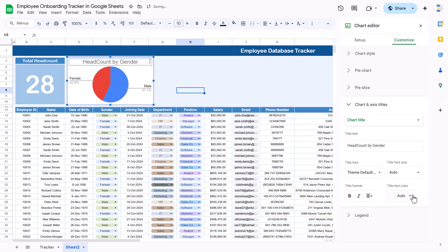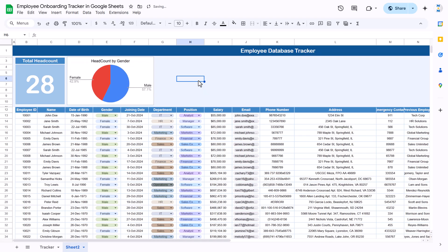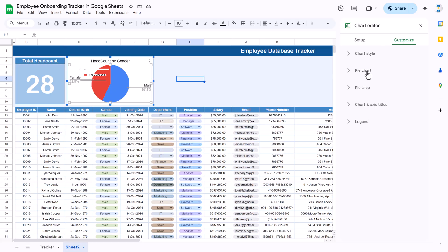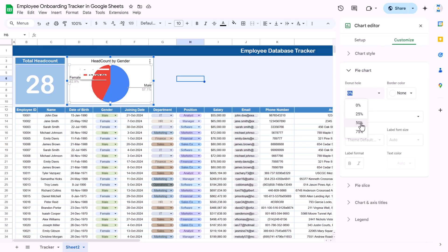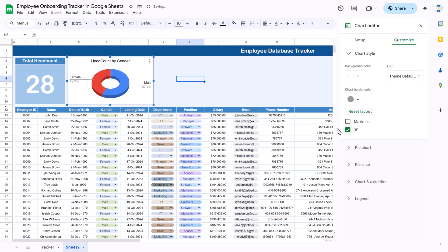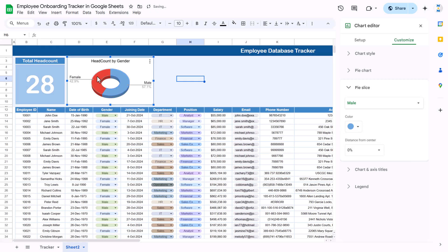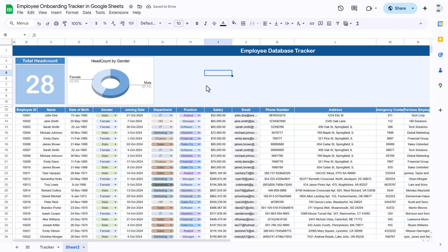Format the chart: go to Chart Title, align center, set text color to black, size around 12 or 14. Change to a donut chart by double-clicking to customize — go to Pie Chart and set the hole size to 25–50 percent, and enable 3D. You can change the colors: for male select one color, for female select another color matching your theme.